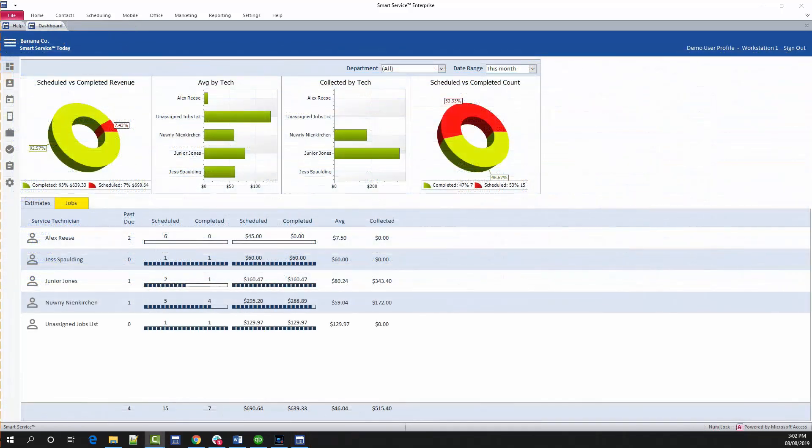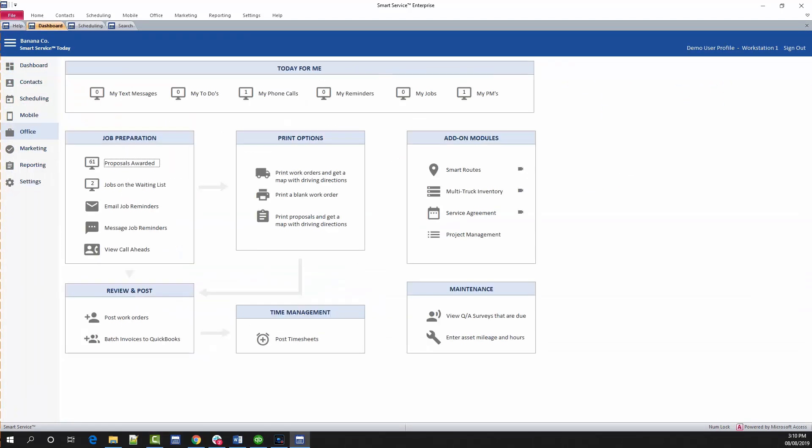The last item we're going to take a look at today will be the office screen. Here we can access several options to communicate with our customers, create internal tasks like reminders, and view the post work orders option, which will be our last video in the series. For now, I wanted to mention this screen for those who are curious about emailing, calling, or texting customers, and those who are looking for tasks other users have assigned to them.